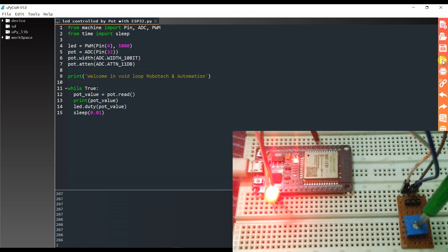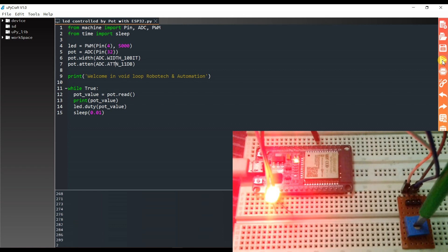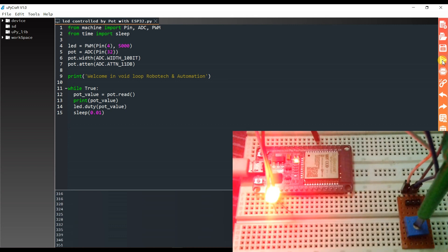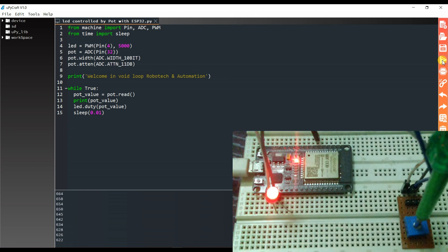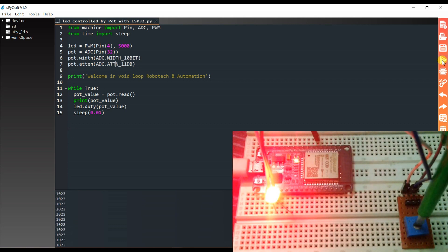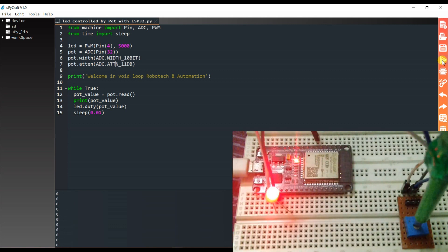As you can see, when I am rotating the potentiometer, the LED brightness is decreasing. The value is changing up to 1023 and the minimum is 0.